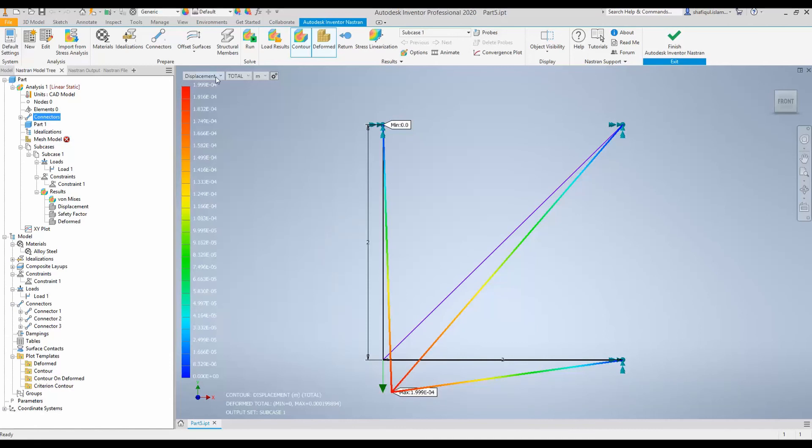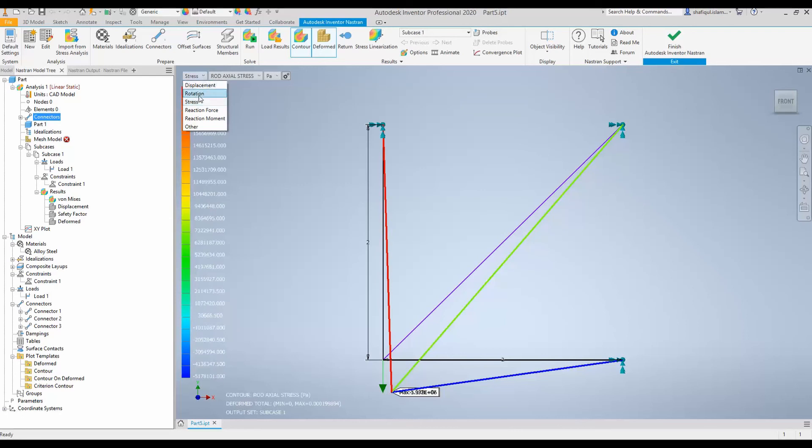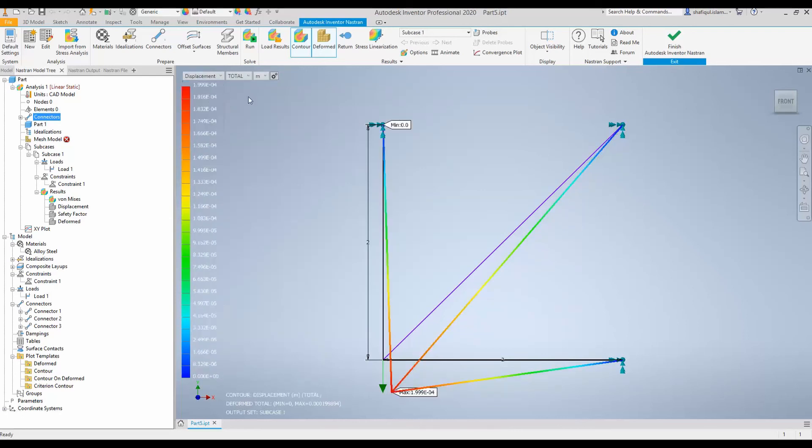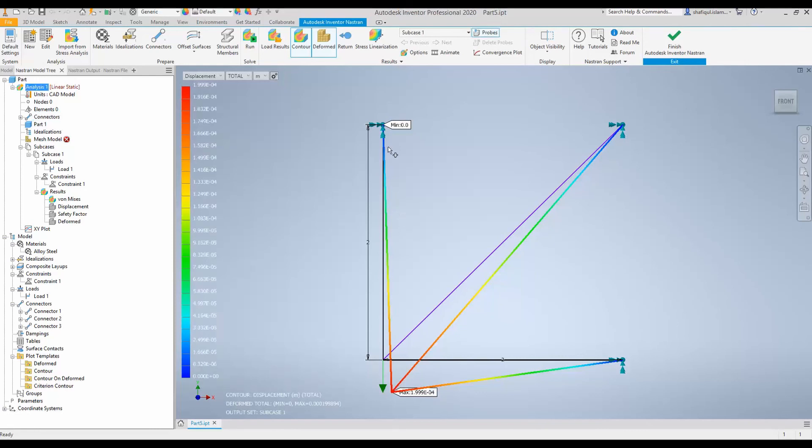If you want, you can change it to stress. And then you will find that there is a constant stress on each of those truss. But in our case, we will look into displacement and we will again look into displacement in millimeters. And we can see the maximum displacement in this truss due to application of 30 kN is 0.1999 millimeters.